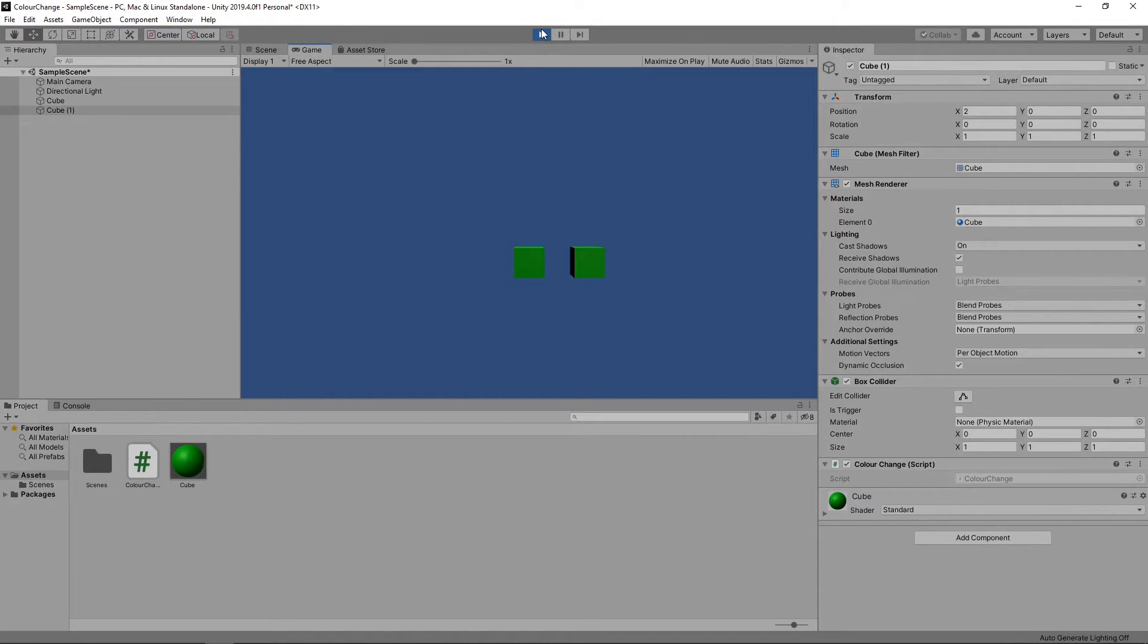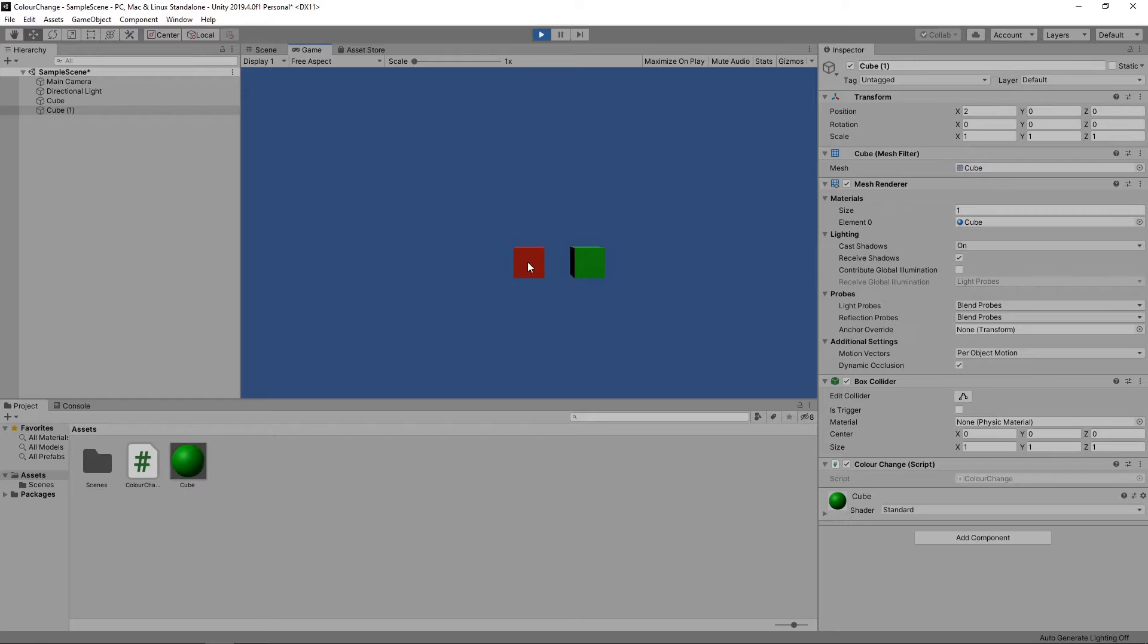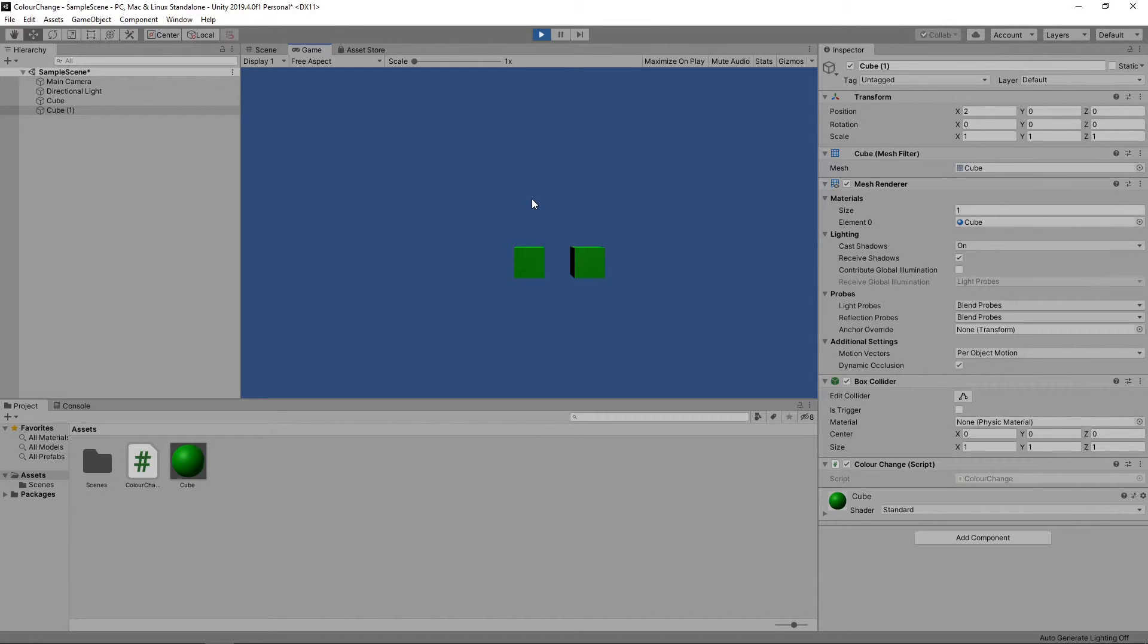Now, when we mouse over the original cube, the new one doesn't change colour even though they share the same material. This is because Unity automatically creates a separate instance of the material when we change any of its values. We can see this happen in the inspector.